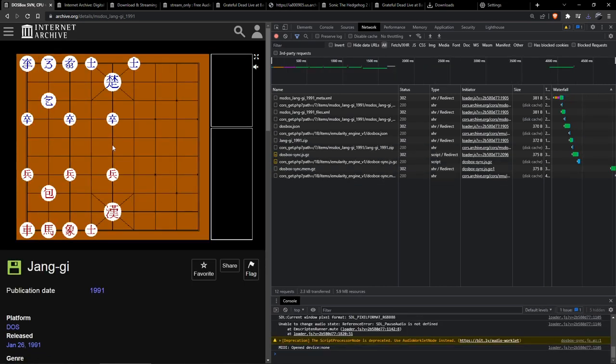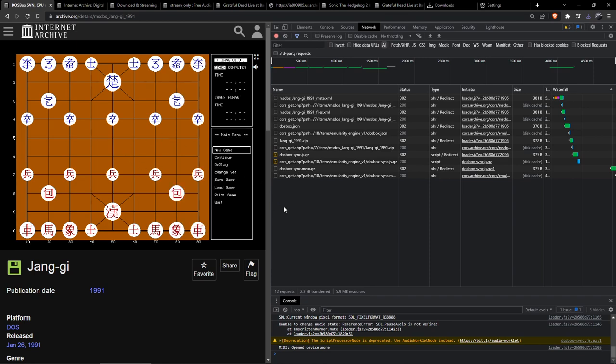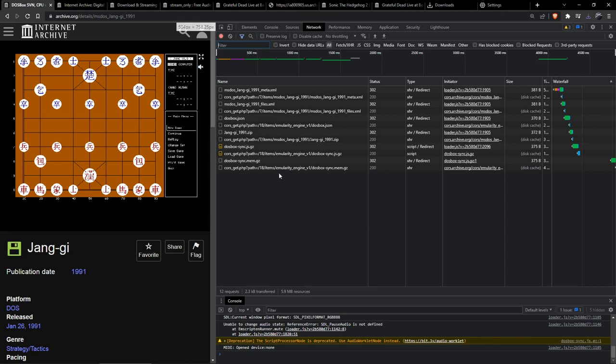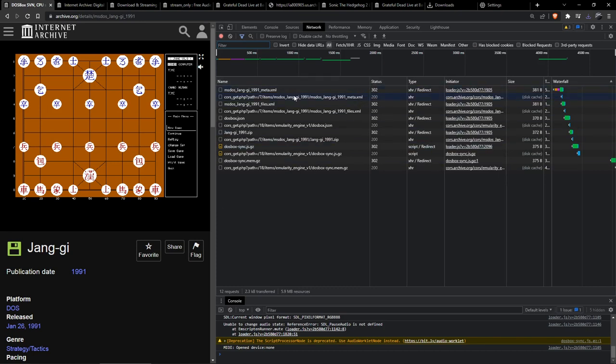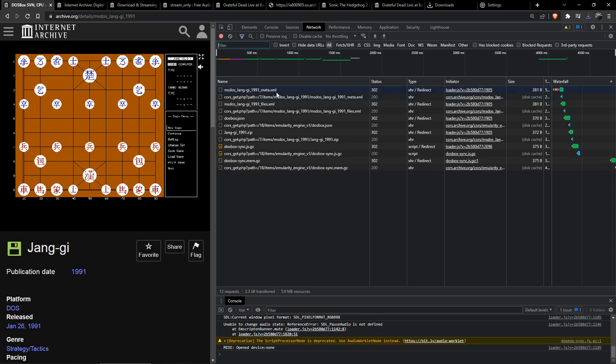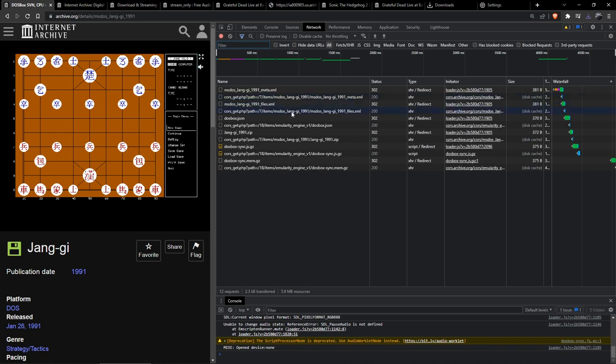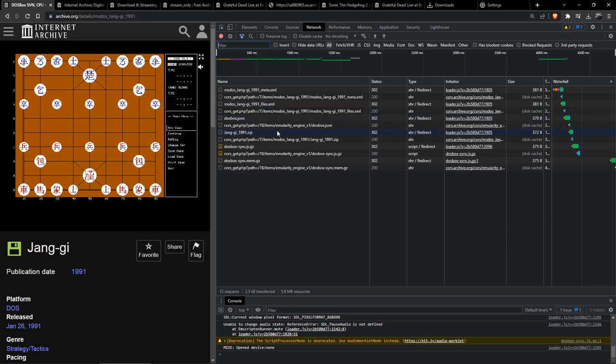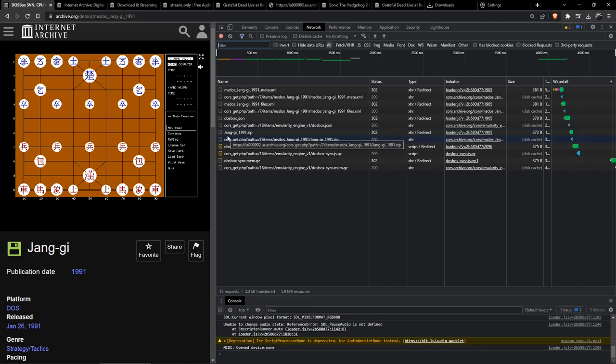And now it's a bit more complicated than the last example because you see there are quite a few more files than before. And now we can just think about which files it could be. So JSON files are just files that contain information and XML files as well, so they shouldn't contain the game. But you can see there's a zip file here which has the name of the game.